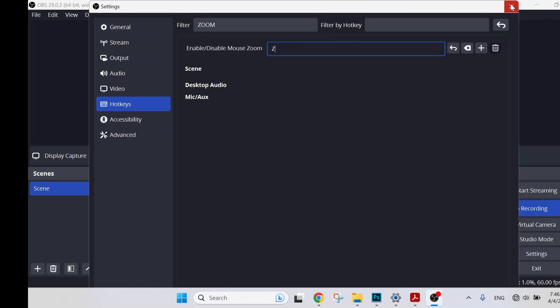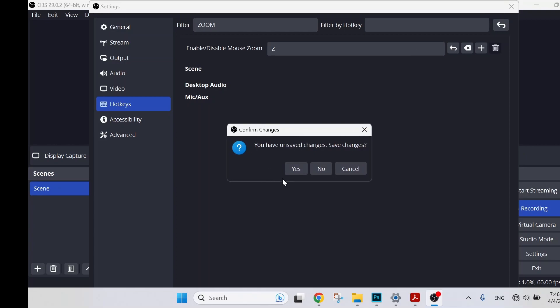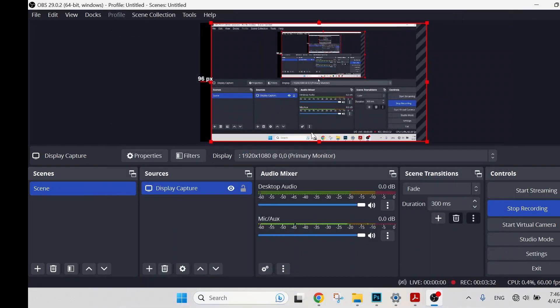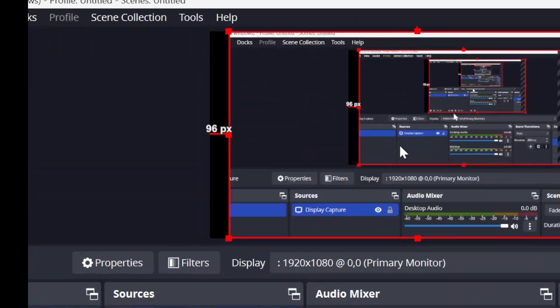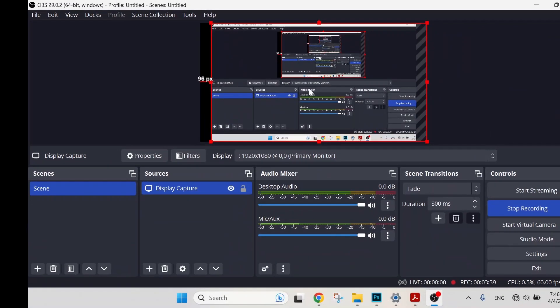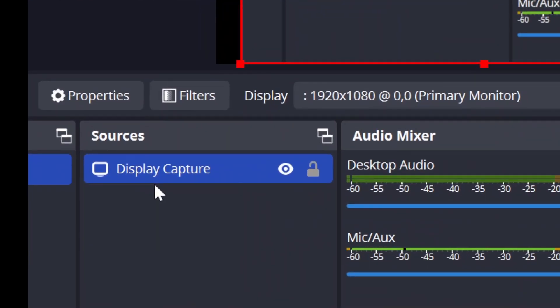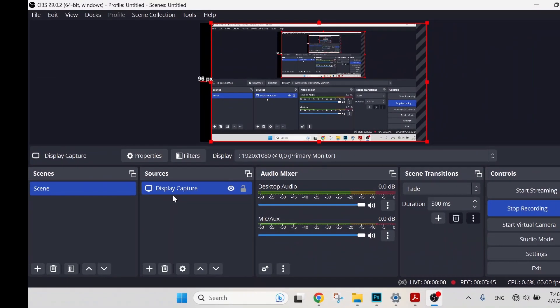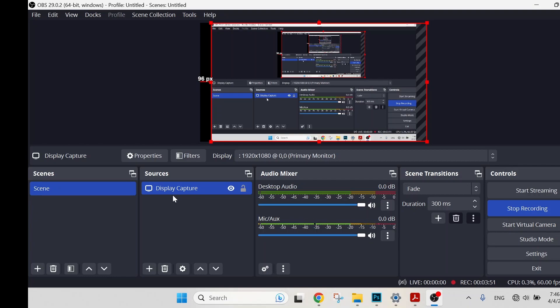So close it, save the changes. Now by a simple click on letter Z, you can see that I have successfully zoomed in and out of my OBS screen. So this is how you can install the zoom and follow function in OBS.